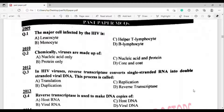As-salamu alaykum, welcome to my channel 'Learning with Tricks.' In today's video, I have brought you the biology past paper MCQs of MDCAT, chapter: Acellular Life. I request you to subscribe to my channel and support it, so that you can reach more children's videos — for those who can't afford a separate preparation for MDCAT or a practice book.